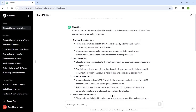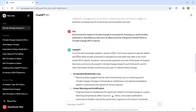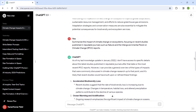Now let's try the same prompt with a reference: 'Summarize the impact of climate change on ecosystems, focusing on recent studies published in reputable journals such as Nature and Intergovernmental Panel on Climate Change (IPCC) reports.' It says as of the last knowledge update in January 2022, it doesn't have access to specific details about the latest studies, so it has again provided a general overview of impacts commonly discussed in climate change.